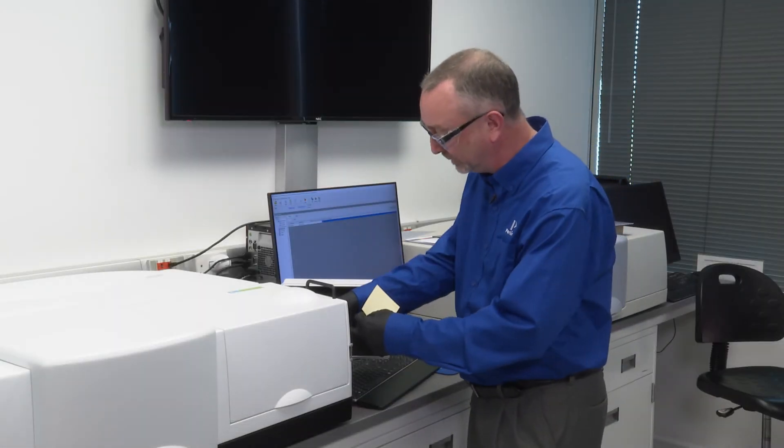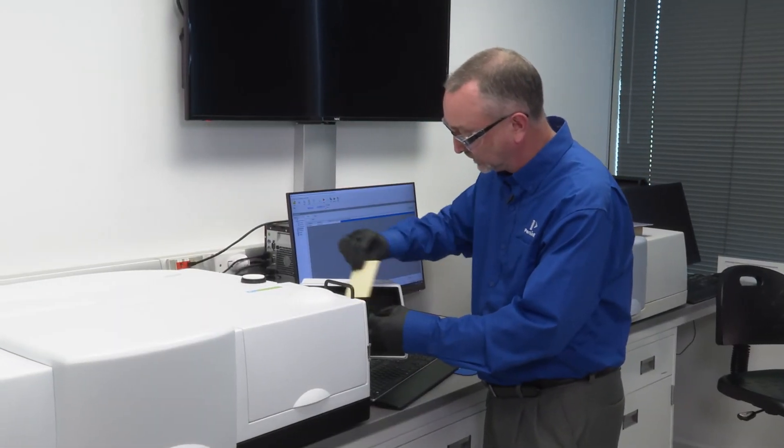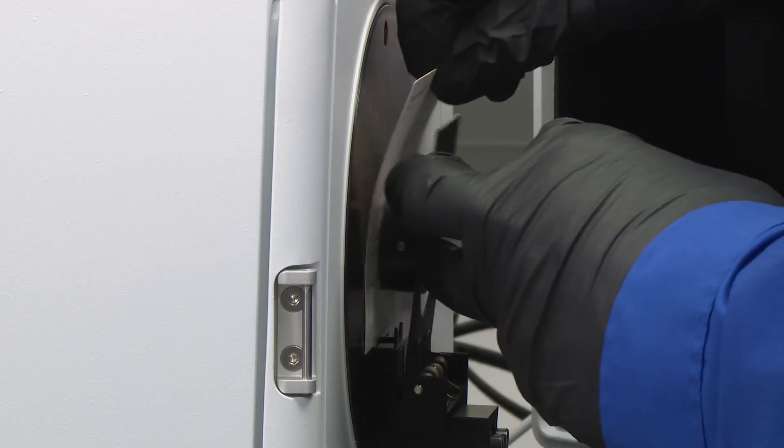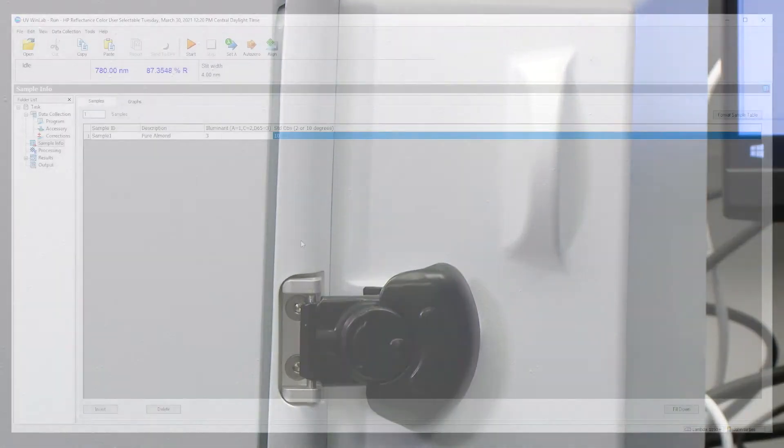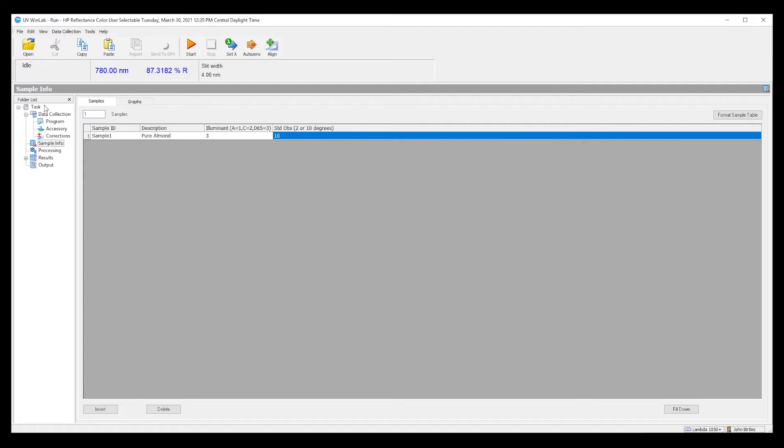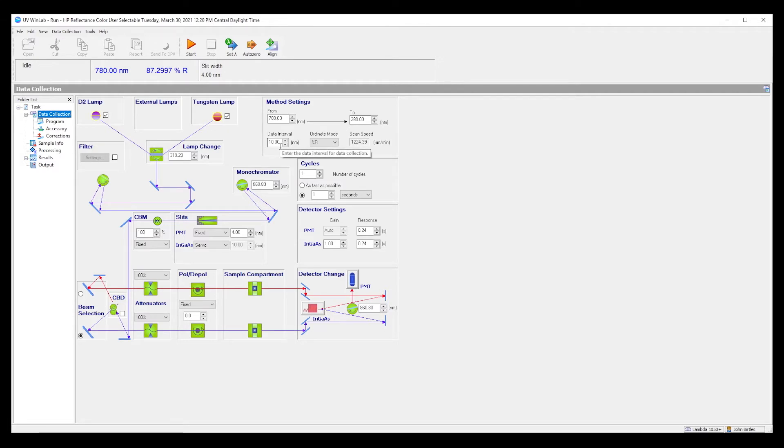The sample is placed at the back in the reflectance pool. As before, we will be performing a percent reflectance measurement from 780 to 380 nanometers. That's the standard wavelength range for color measurements, and the data interval has been set to 10. That's okay. Sometimes 5 is used.